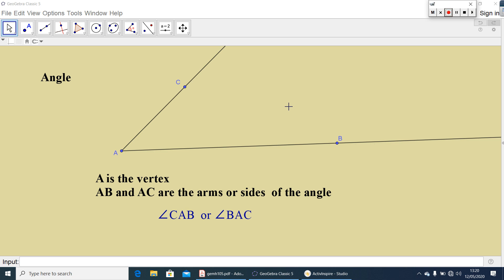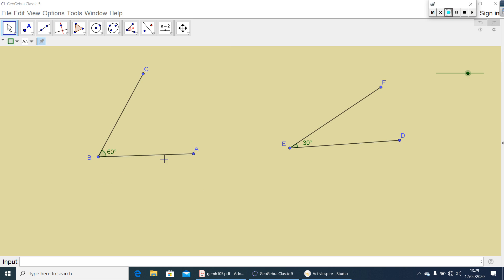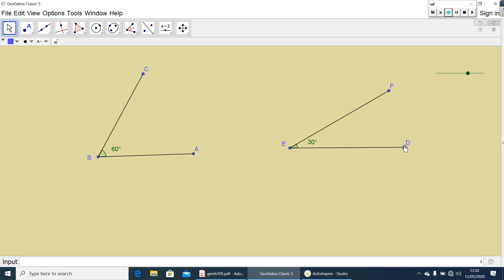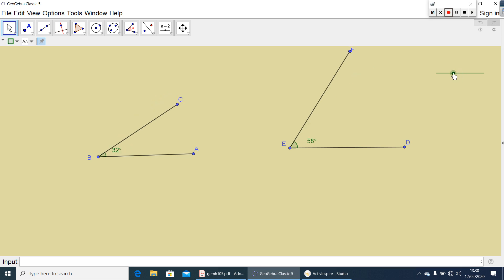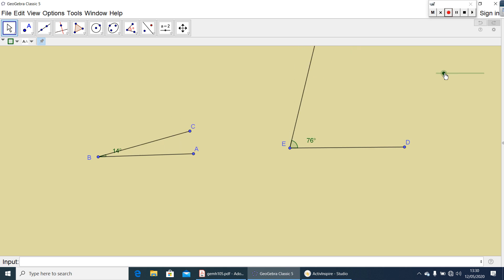Now we are going to discuss a pair of angles. Here I drew two angles: angle ABC and angle DEF. Measure of angle ABC is 60 degrees and measure of angle DEF is 30 degrees. Now you add these two angles — 60 plus 30, you get 90 degrees. Let me change the angles — here also you are getting 90 degrees. In all these cases, the sum of the angles you are getting is 90 degrees.